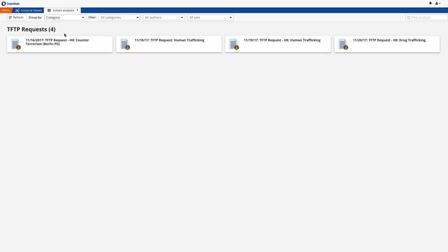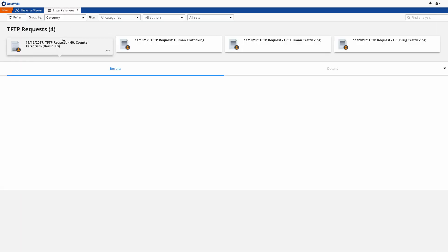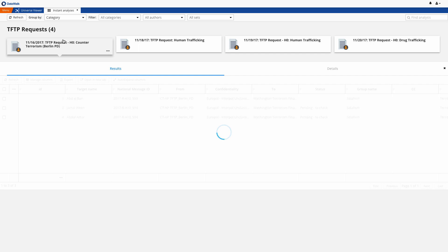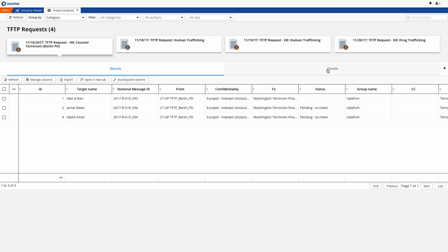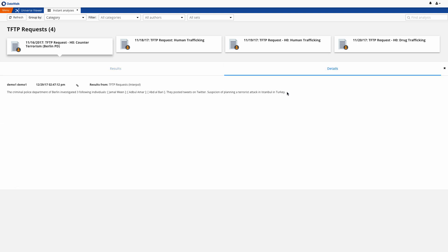In this case, we have here a new counterterrorism request that needs to be checked. We see three associated suspects: Avdol Bari, Jamal Ween, and Abdul Ammar, and we see that they posted tweets which could perhaps suggest a terrorist attack at a concert in Istanbul, Turkey.